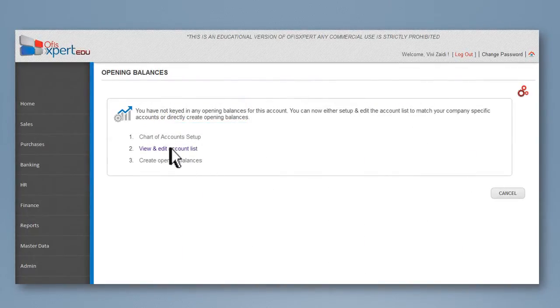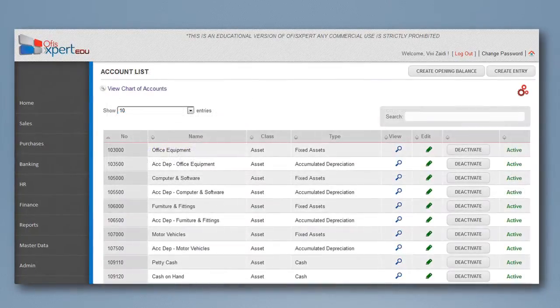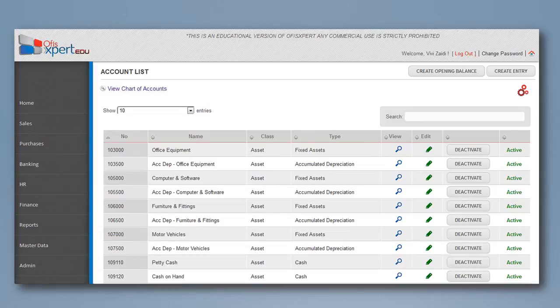View and edit account list. Users will be presented with a list of accounts. Users can use the accounts as is or can change the accounts list to fit their company.